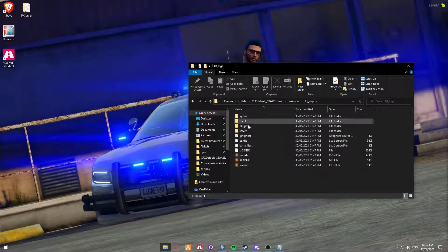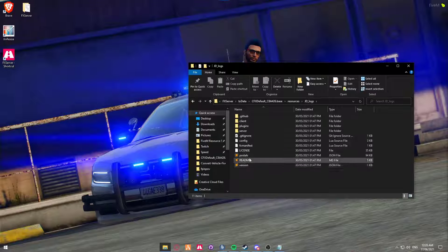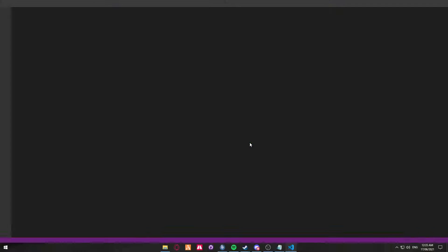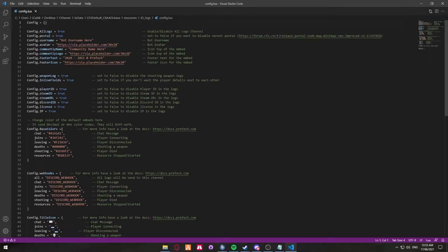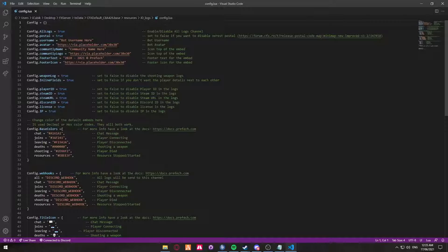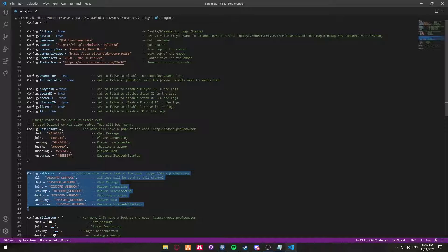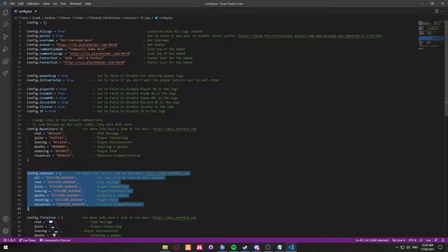You're going to see a series of files, you're going to be looking for config. Open up the config file in your preferred text editor. There's going to be quite a few options here which I'll go through in a second, and down here line 35 to 43 is going to be where you're going to put the webhooks which we'll create in a moment.